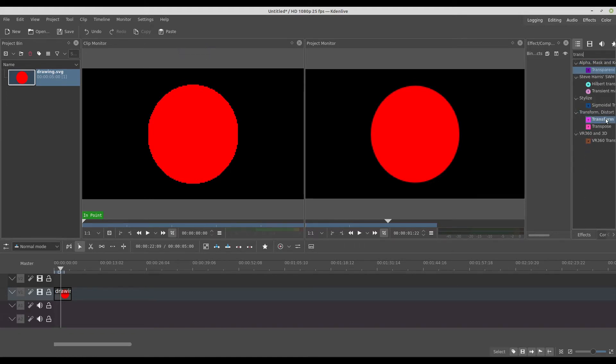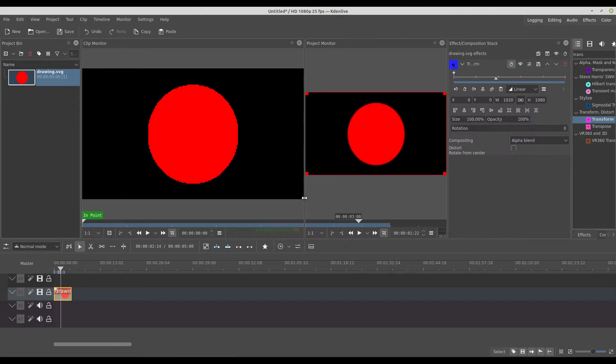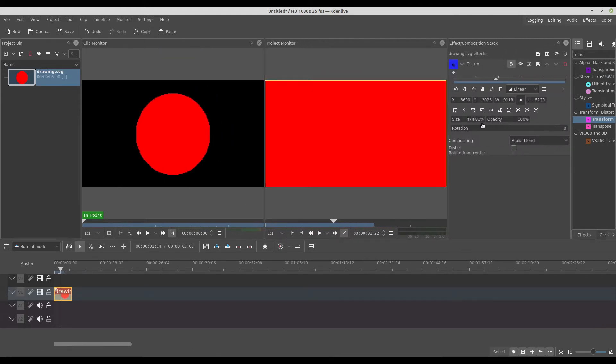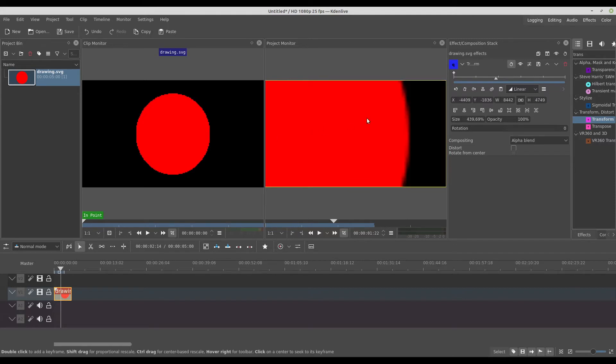As you see it has like this blurred outline and if you try to transform this image it will become worse.